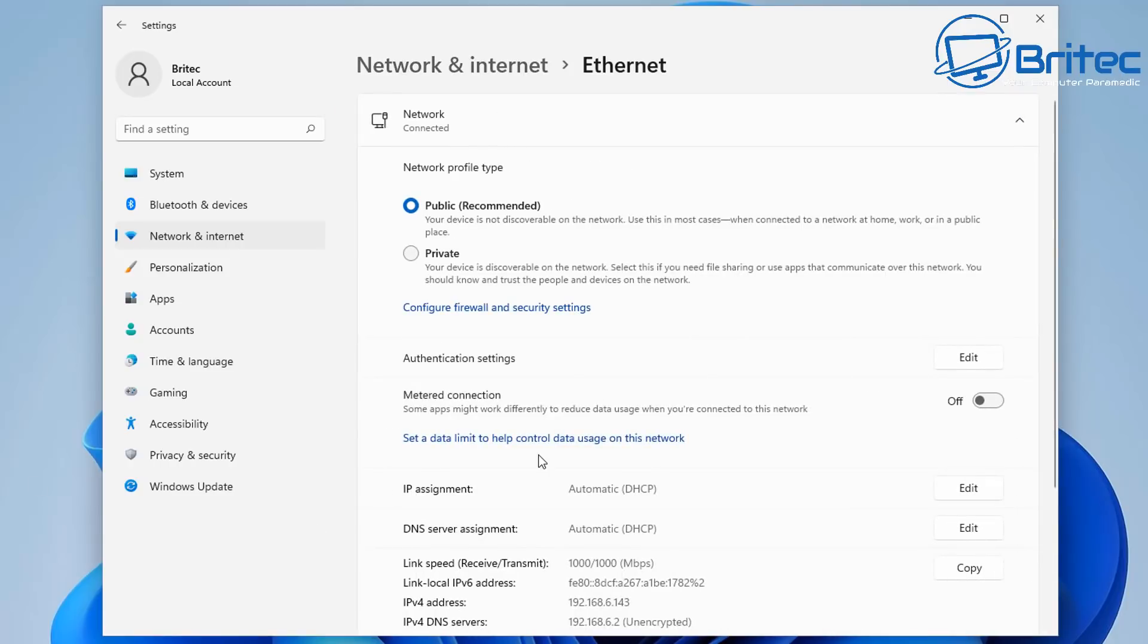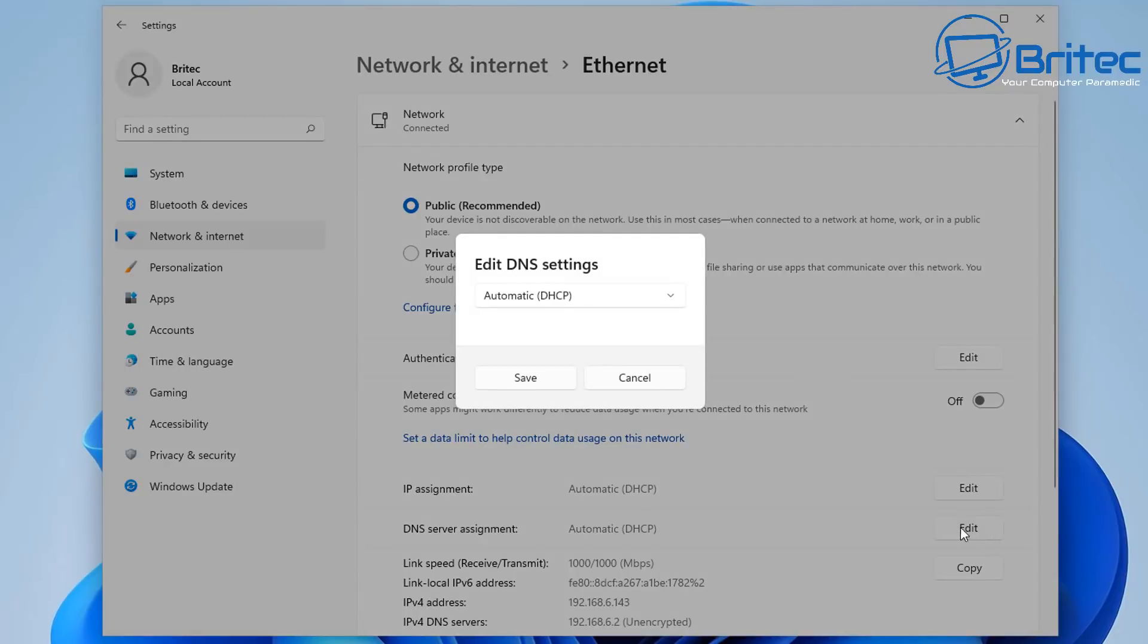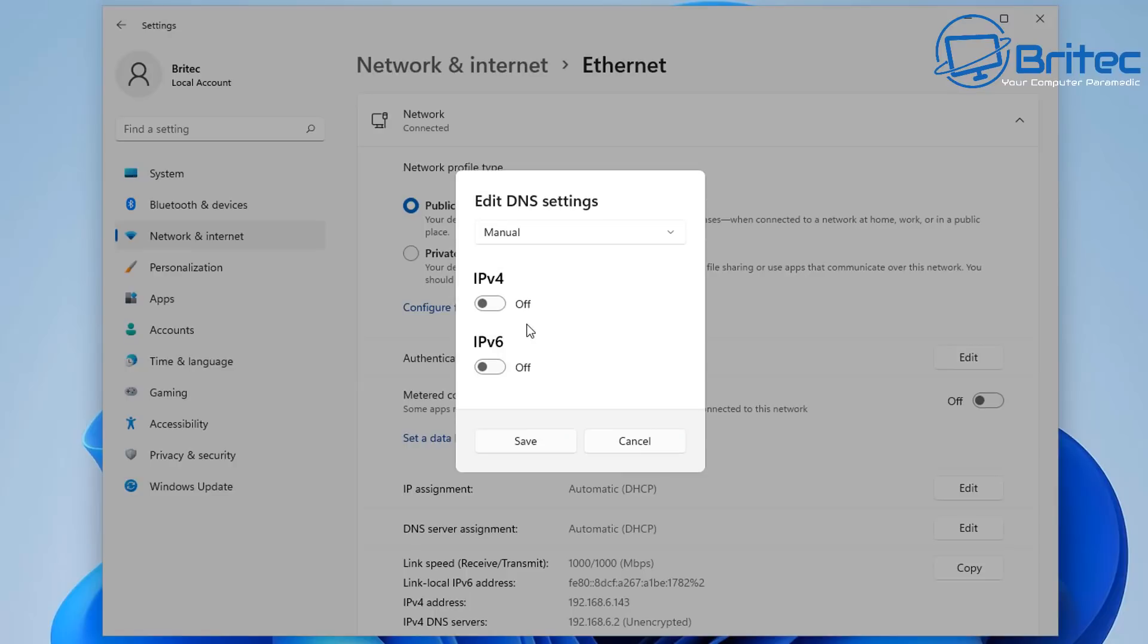Down below here, you're going to see IP assignment and also DNS server assignment. We can click on the edit button for the DNS server and click on this one here. You see it's set to automatic DHCP. We don't have to leave it on this.